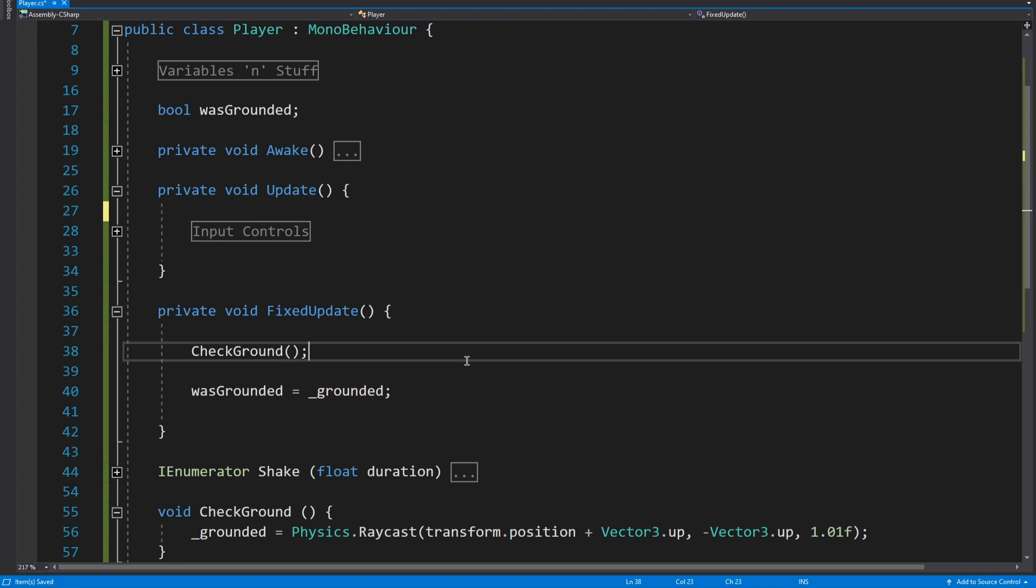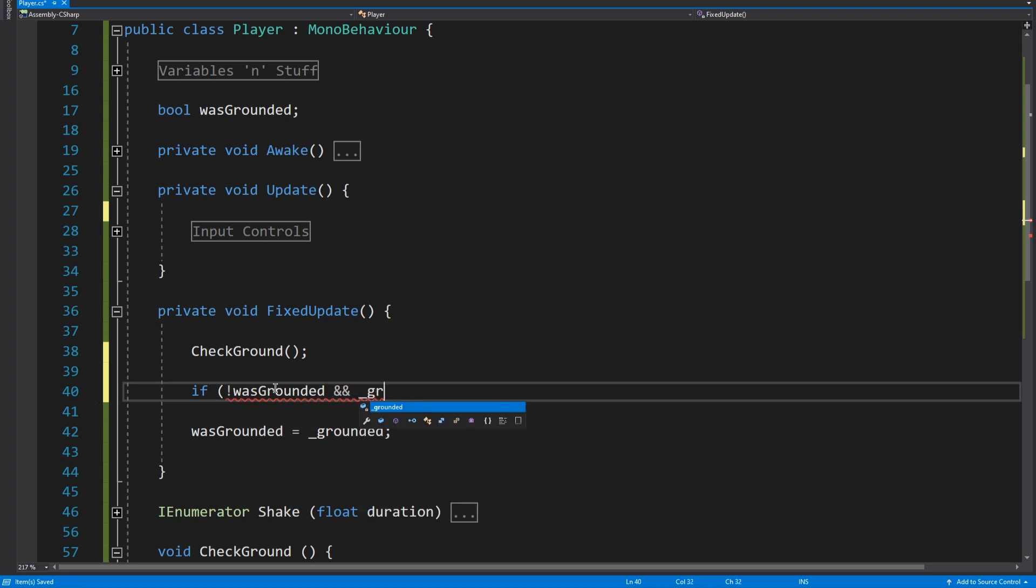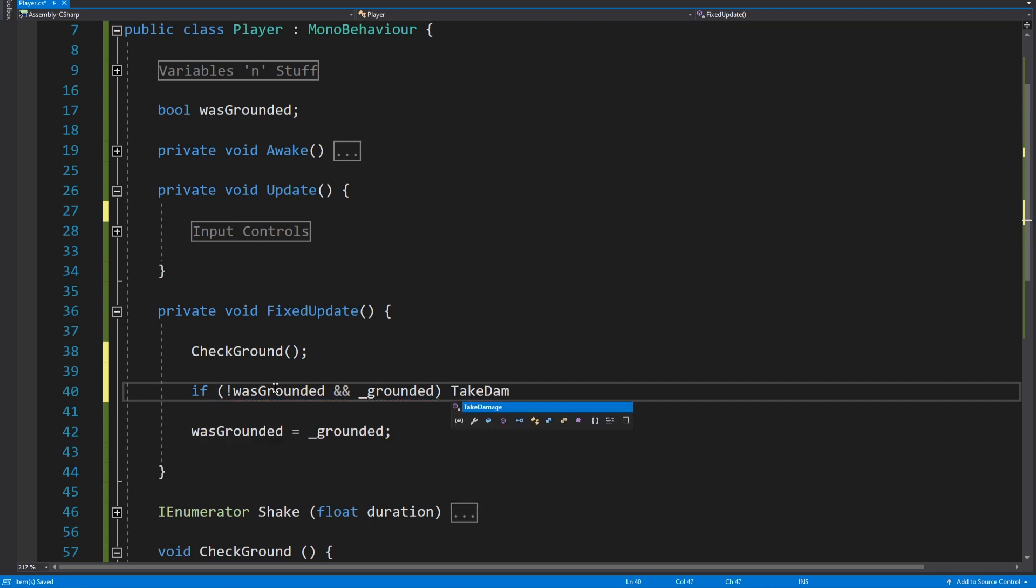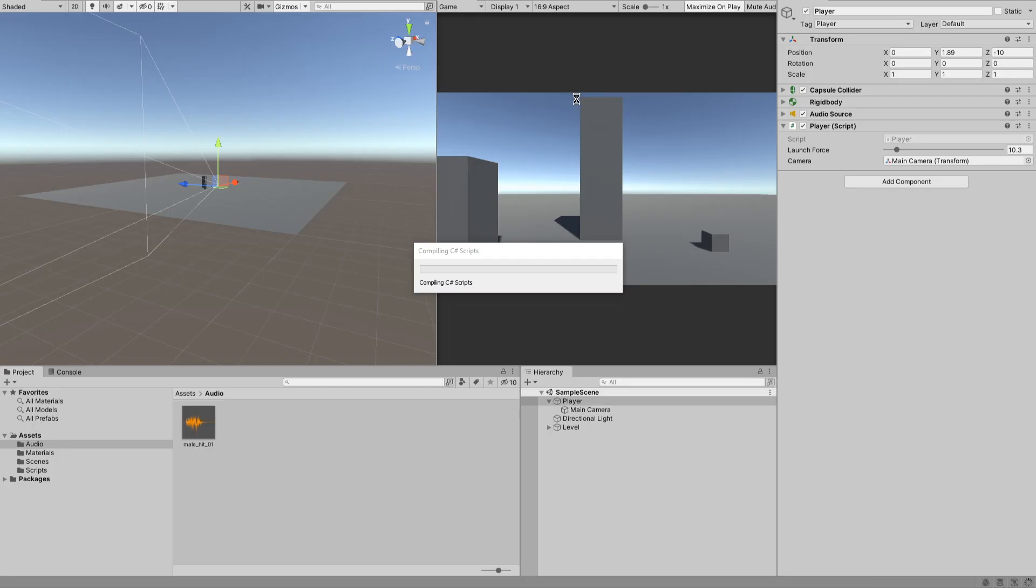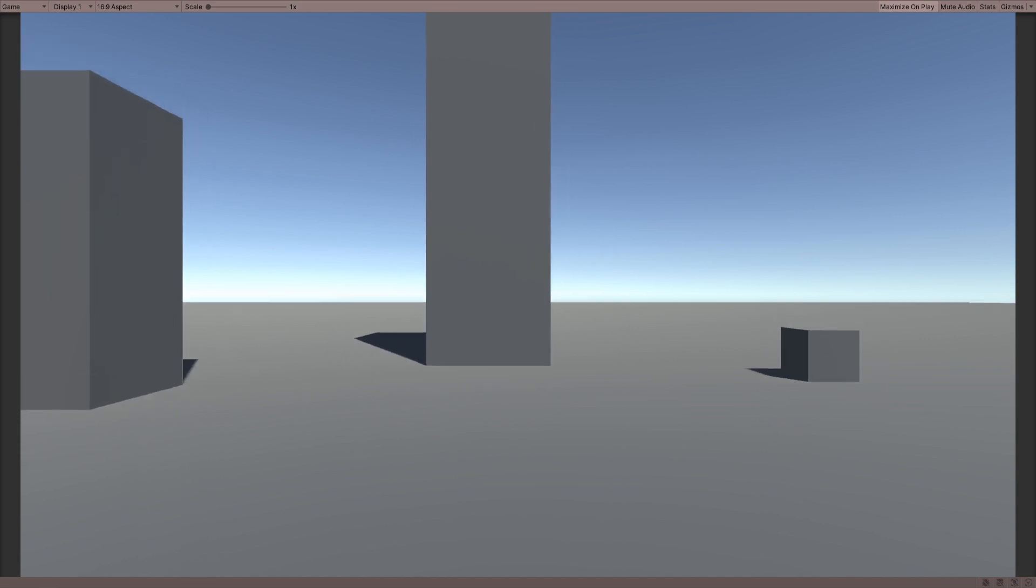So then what we're going to do before we update was grounded is we're going to say if we weren't grounded the last frame, so if not was grounded, and we are grounded this frame, and if both those things are true, take damage. We just give that a quick try.